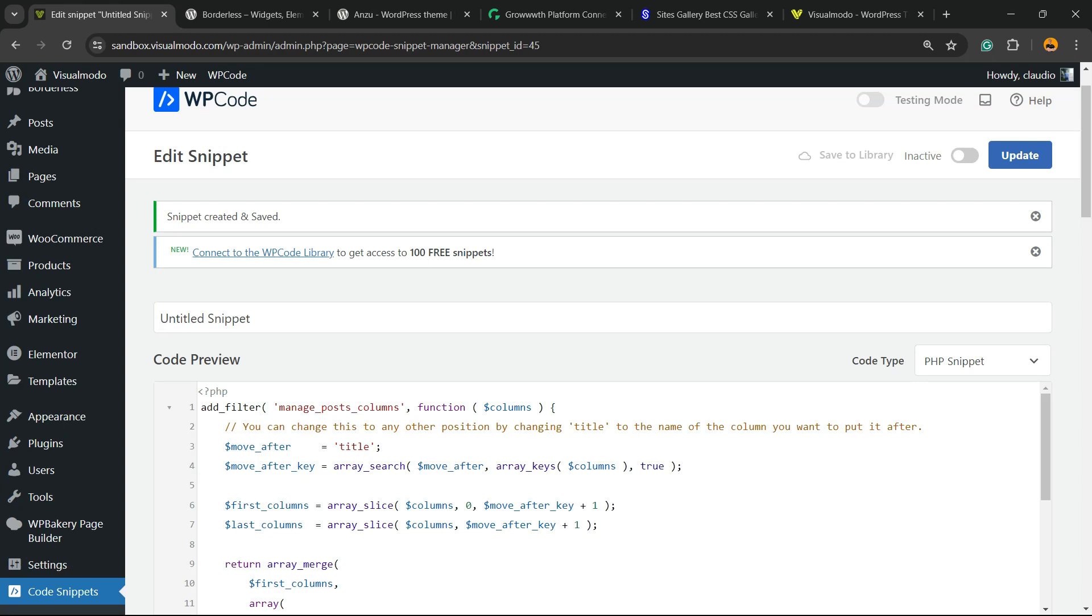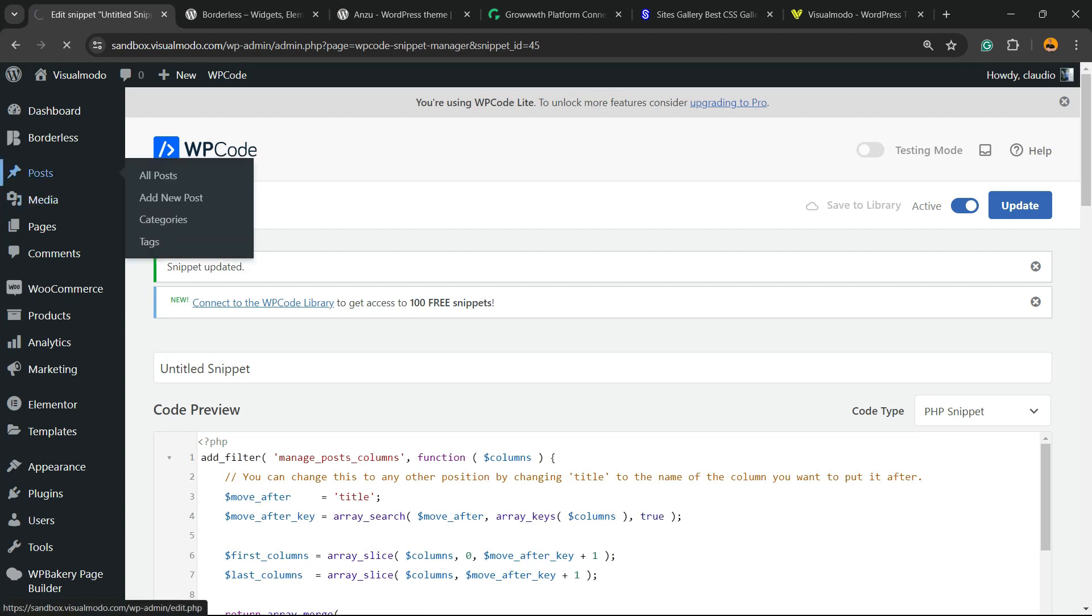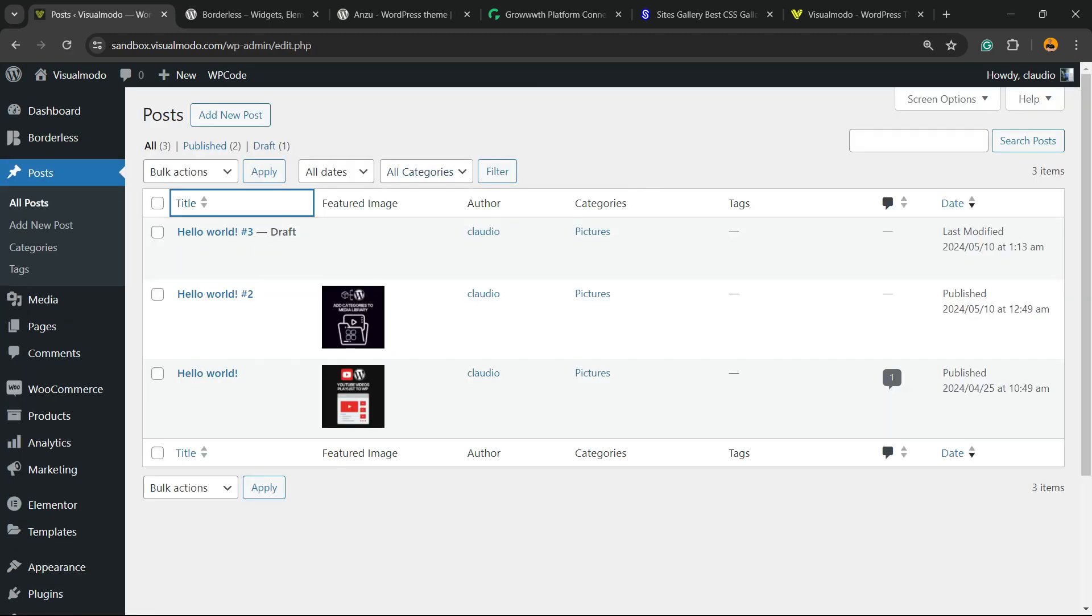Now there's a switcher. We're going to change it from Inactive to Active. Click the Update button.